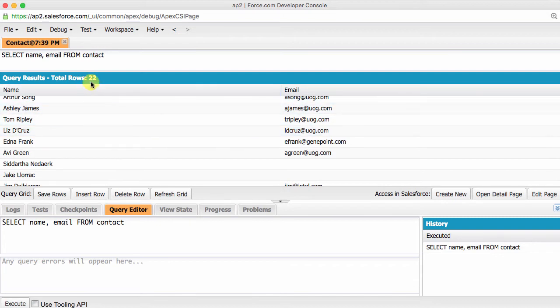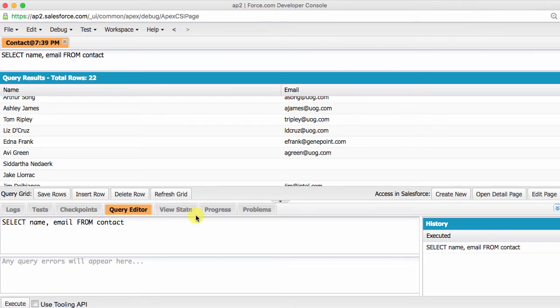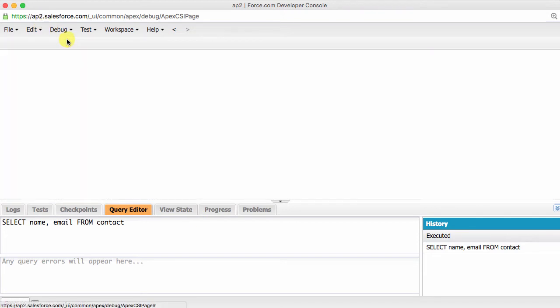A few things to note here that might not be obvious on first glance. All objects and fields are referenced by their Salesforce API name. Note that custom object and custom field API names end with double underscore C, just like when you use them in your formula fields. You will separate each of these fields that you want to pull data from with a comma. With very few exceptions, which I'll make sure to point out, SOQL is not case sensitive.